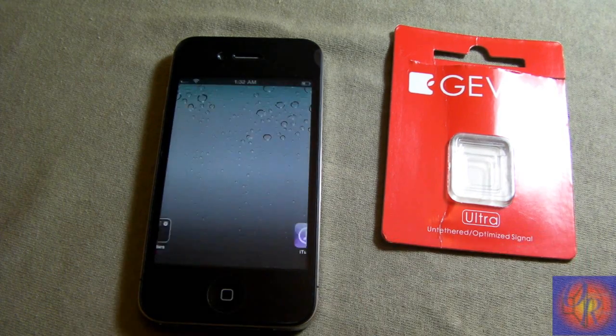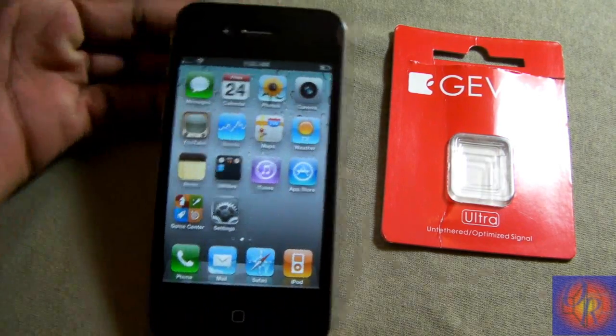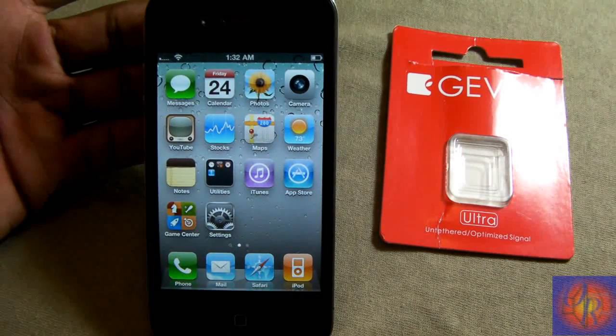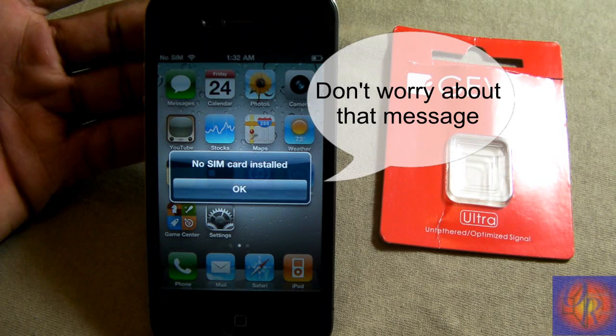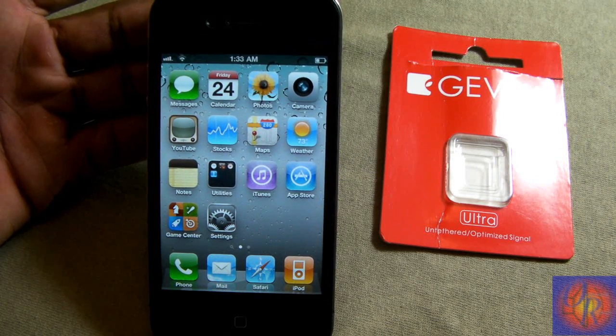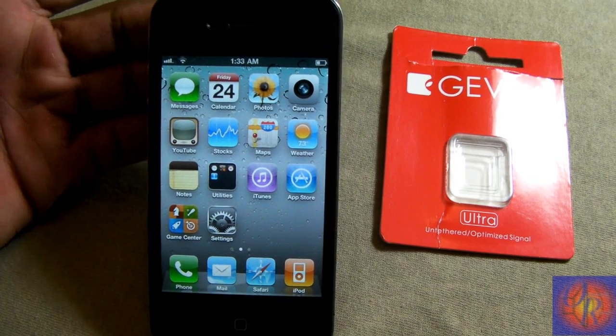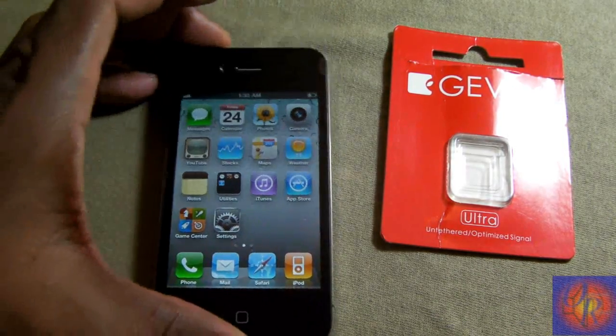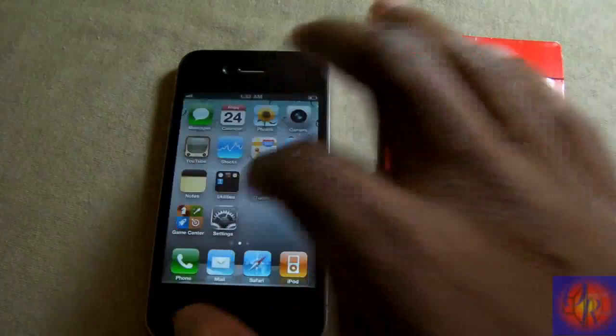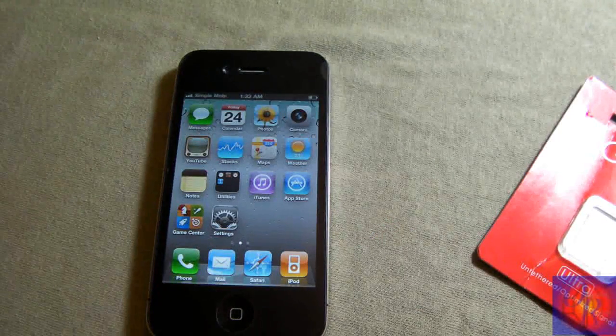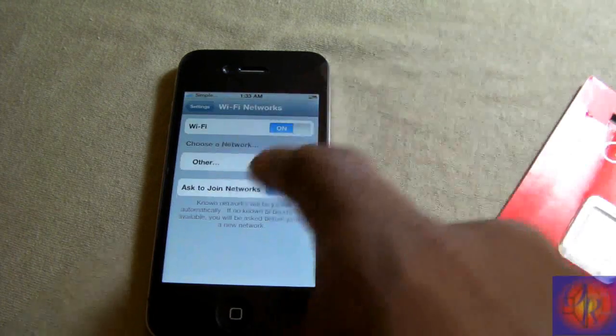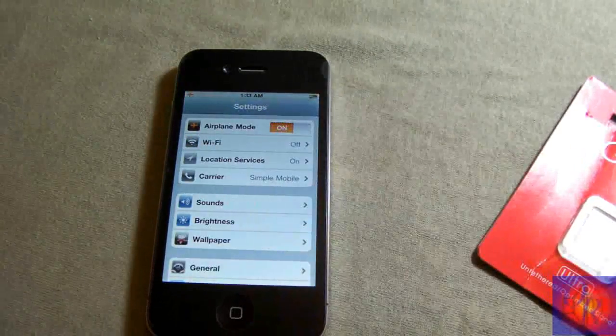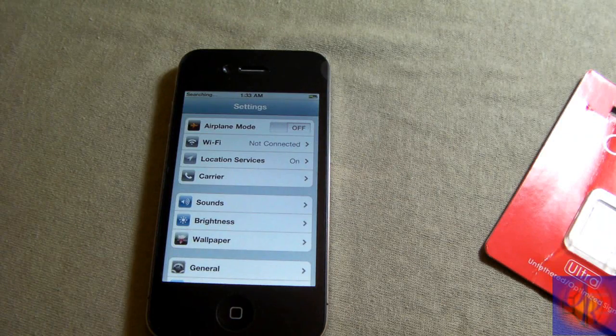And there you go, bingo, we have signal. It did everything in the background, everything works, your internet works, all that good stuff works. Now we're going to turn on airplane mode and see what happens. We turn airplane mode on and power it back off and see if we get back signal. Yep, we did get back signal.